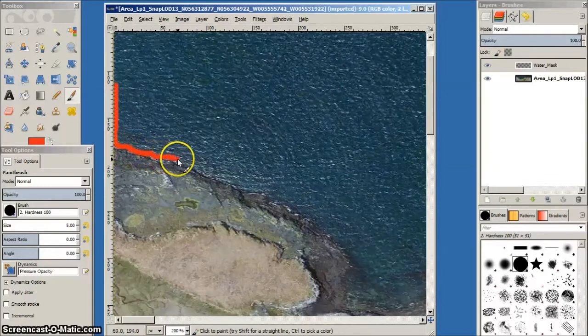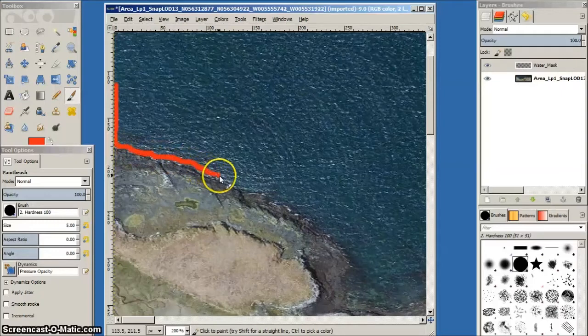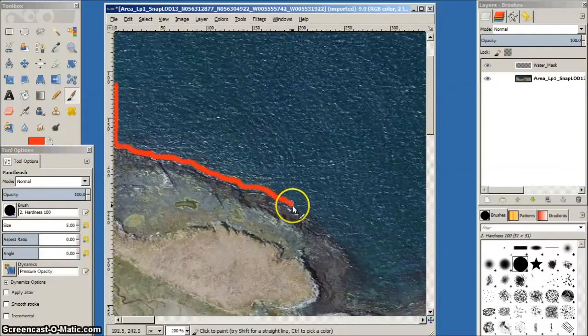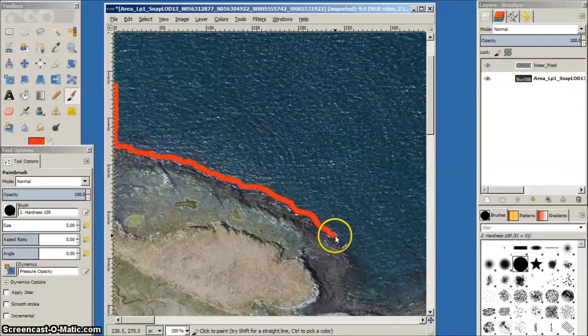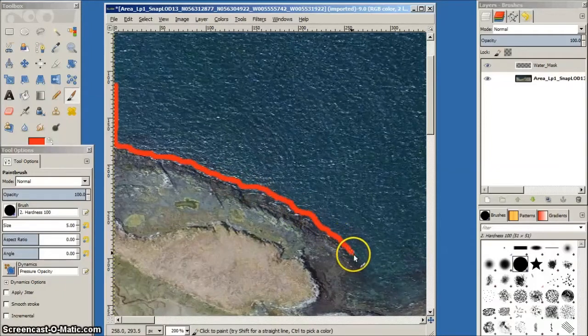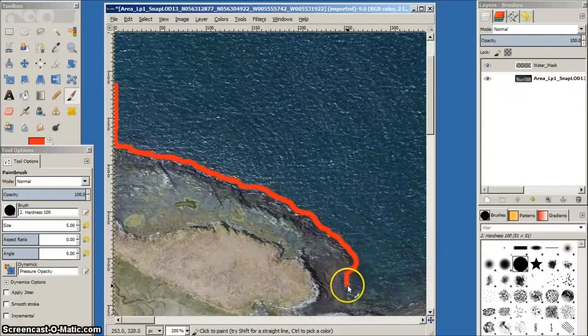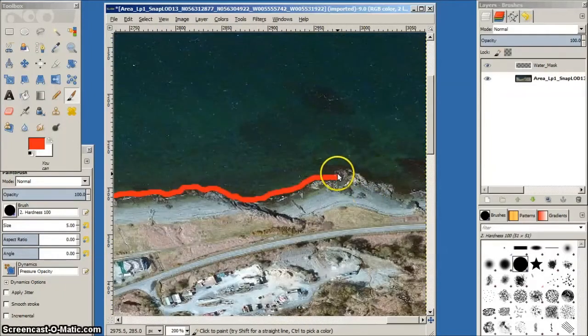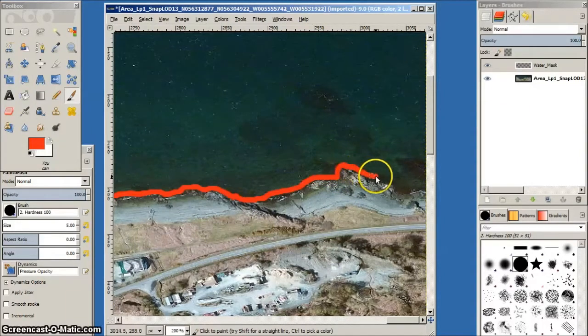This is a delicate task, so I use a zoom of 200% and a hard brush of 5 pixels. I try to follow the actual water line, not obvious sometimes, particularly with beaches of sand with rock pools.